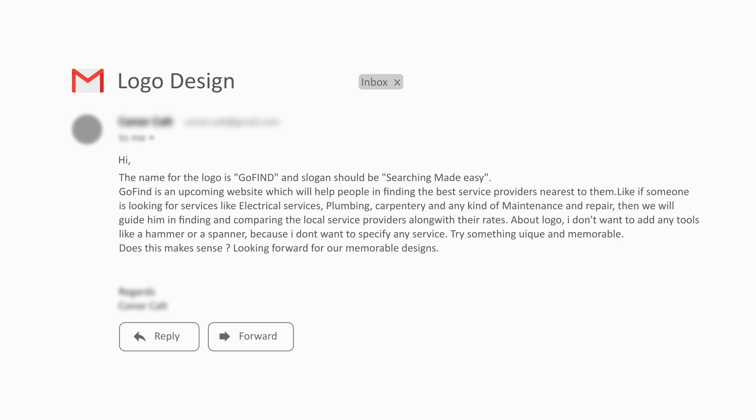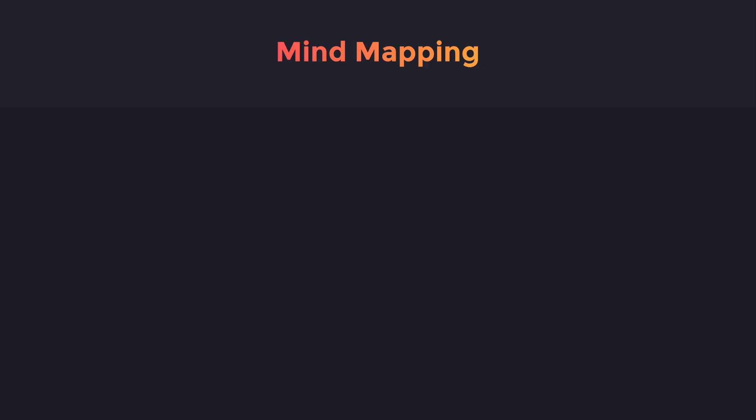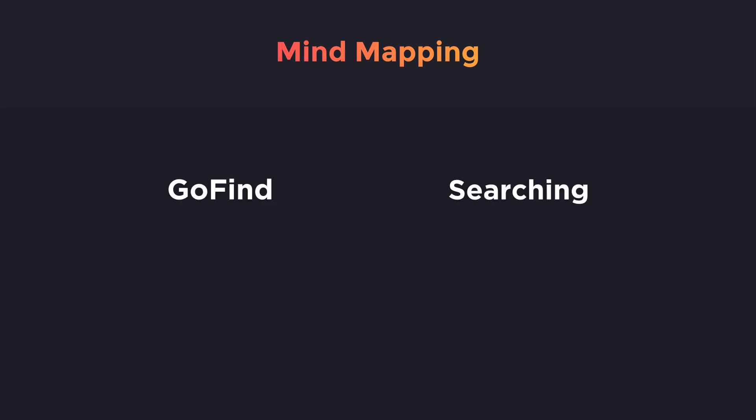Now the major points I extracted from this brief: first is the name of the logo which is Go Find, and the second one is the services that the business is providing — finding and comparing local service providers along with their rates. I have decided to design the logo on the basis of these two points.